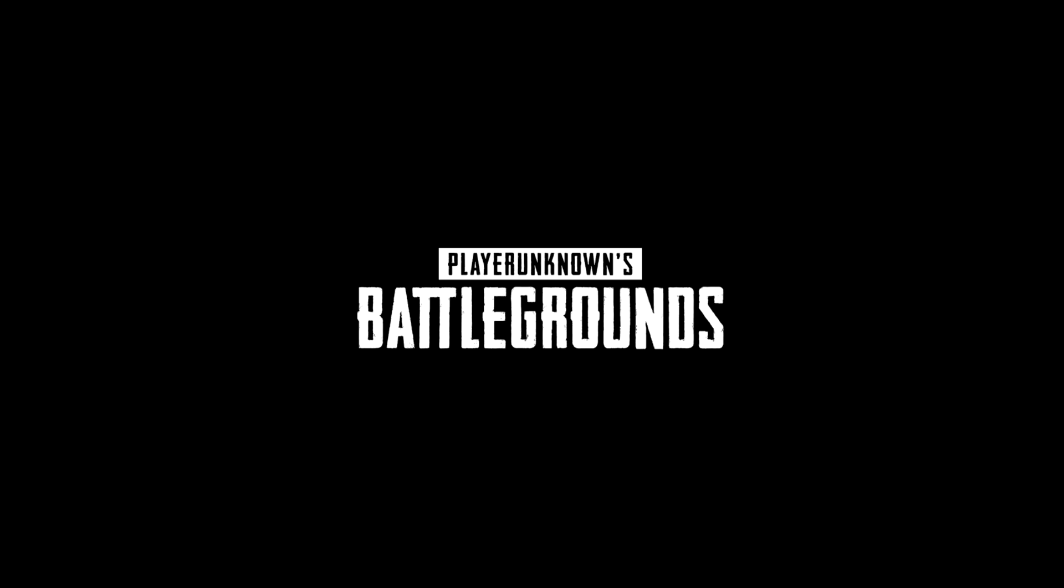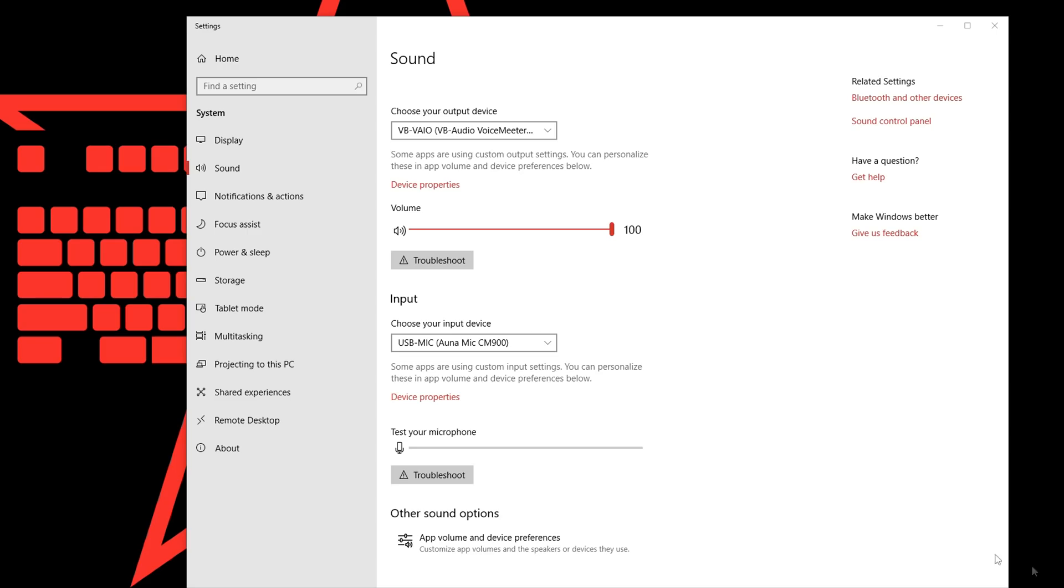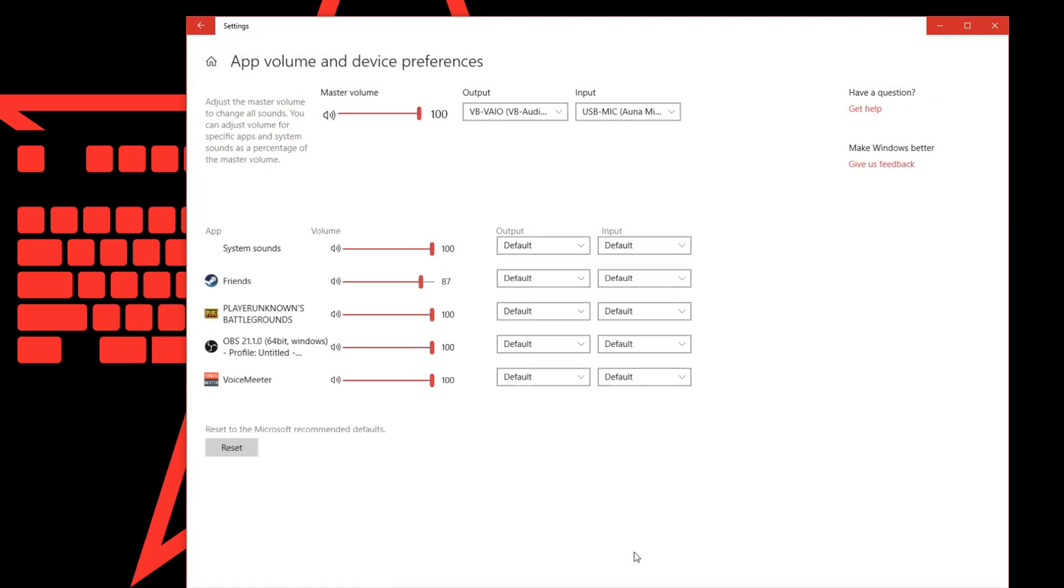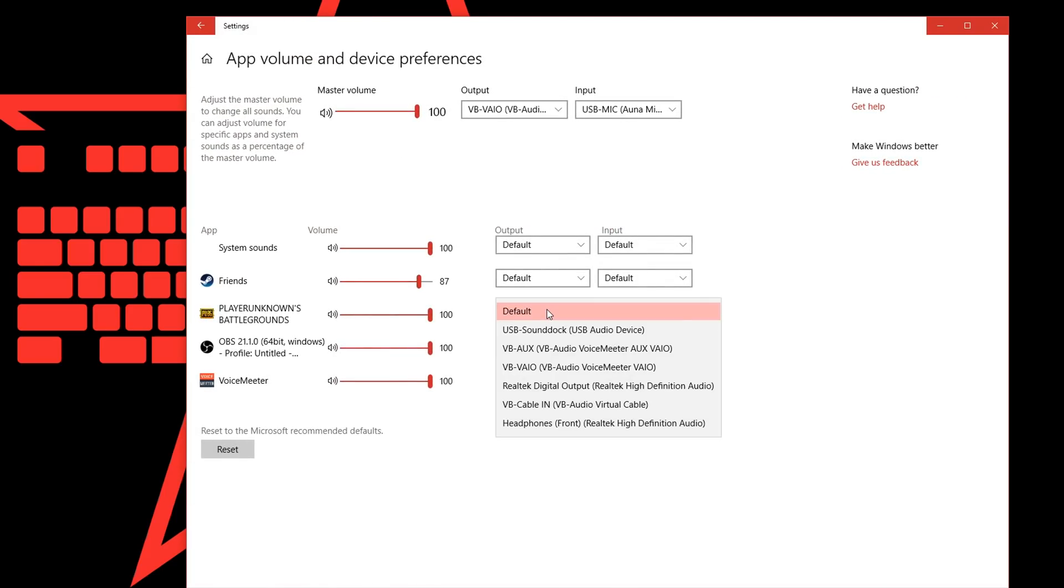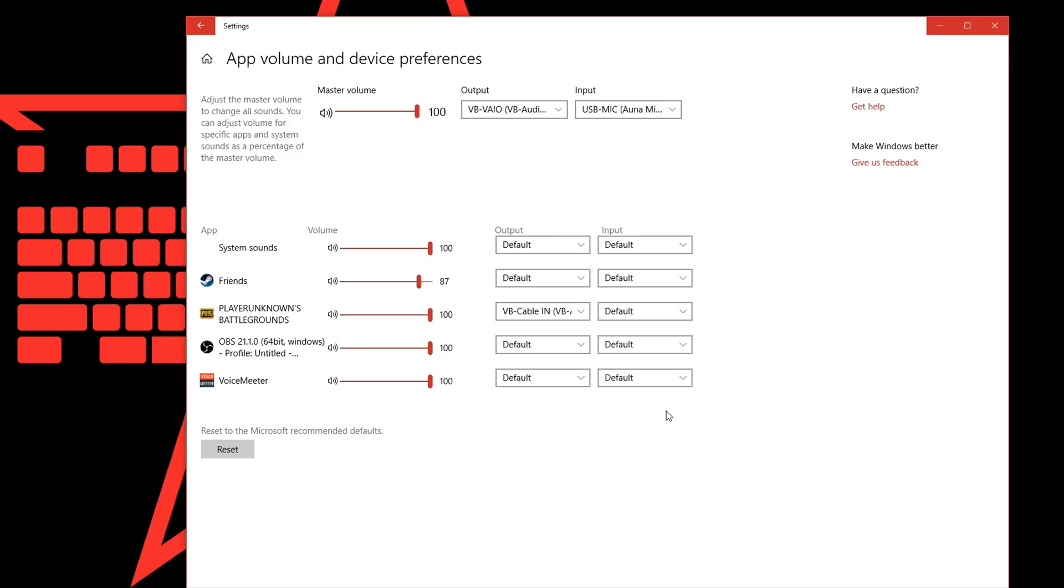Then you can start up PUBG and minimize it and reopen your Windows sound settings and go to app volume and device preferences and then select VB cable in as the output for PUBG.